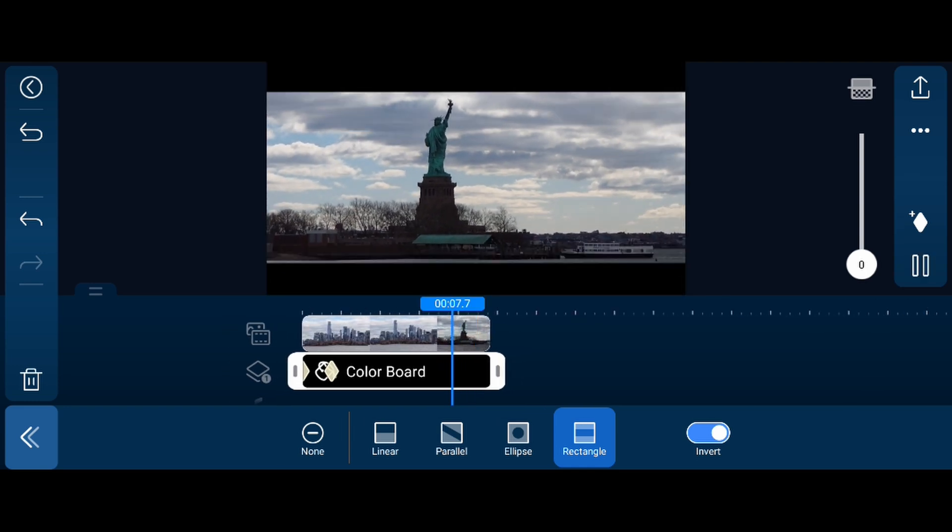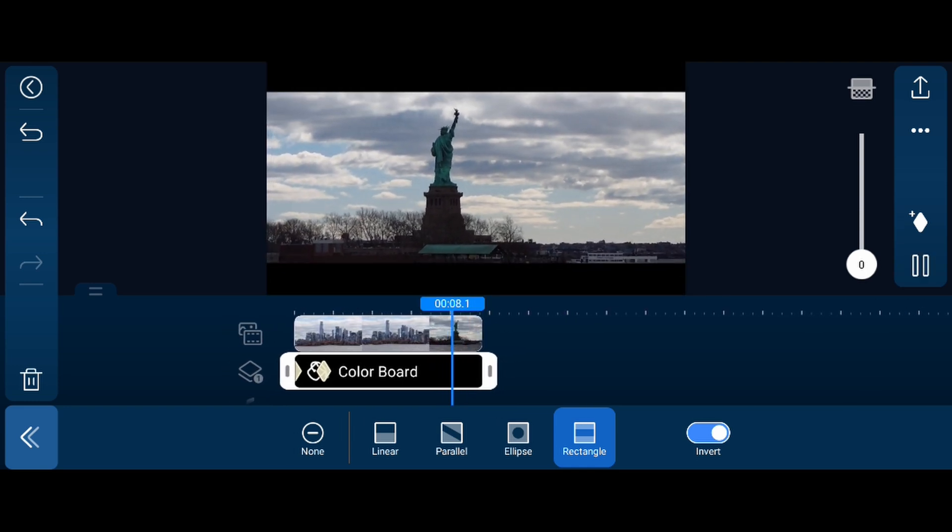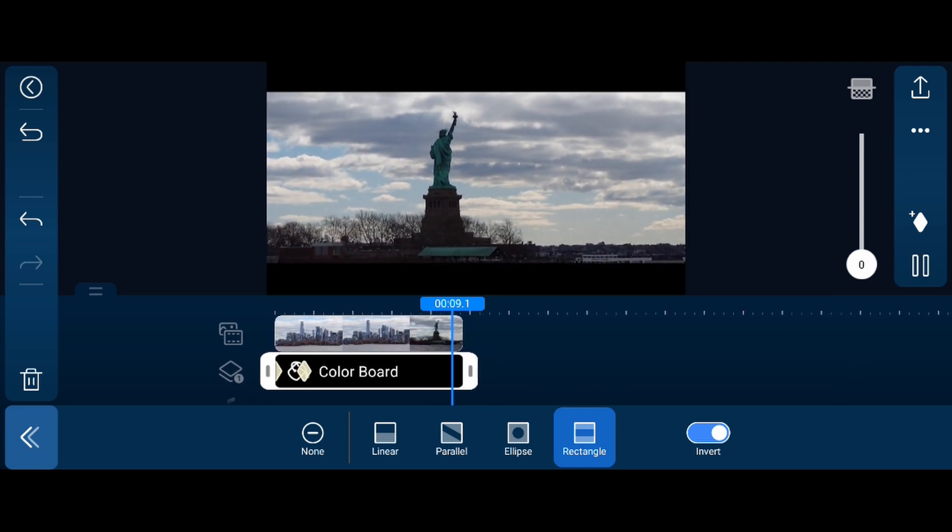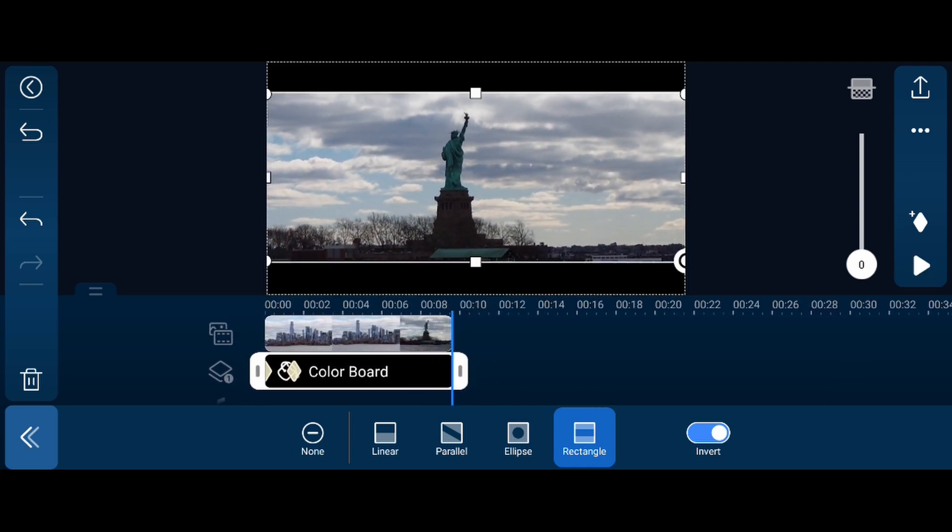And that's how you add cinema bars to your video. All right guys, what do you think? I think it's super easy to do it this way and it allows you to just put one color board in there instead of two, and you're only messing with one in the mask. And it's pretty easy to deal with this way.